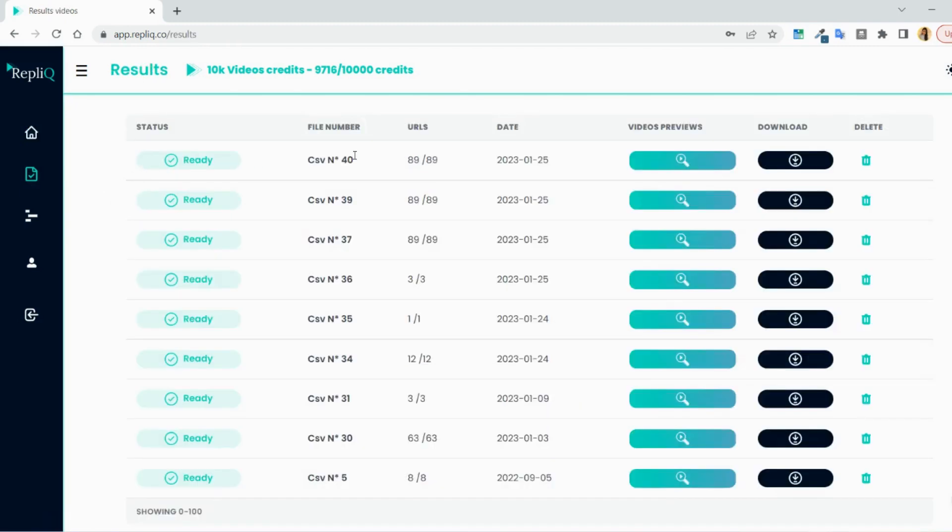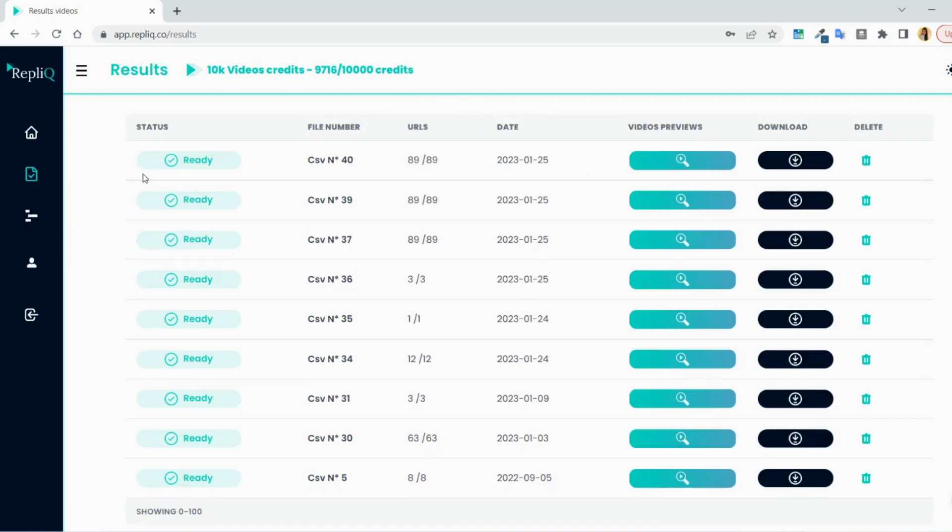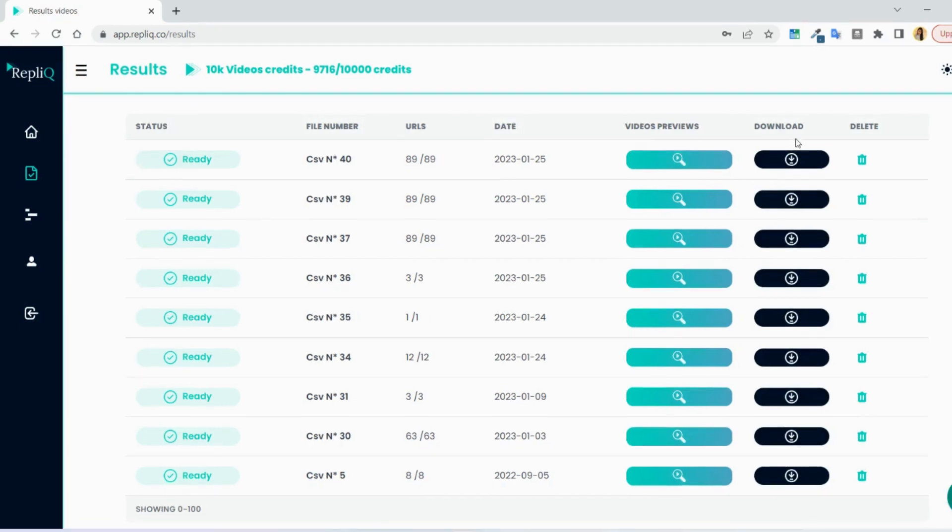The generation should just take a few minutes depending on the background of your choice. When it's done, you will find the files under Your Files, and under this tab, you will find all the videos that you have been created before.